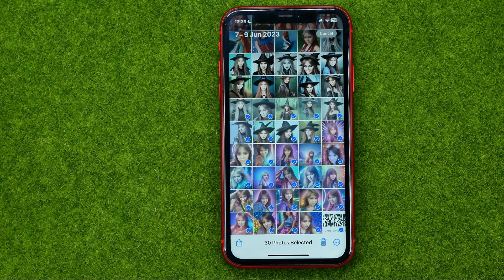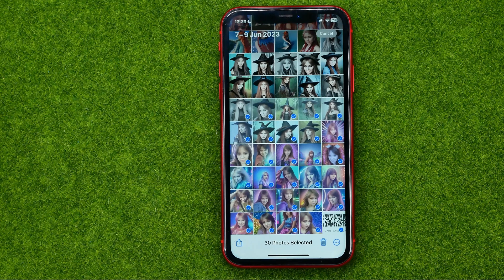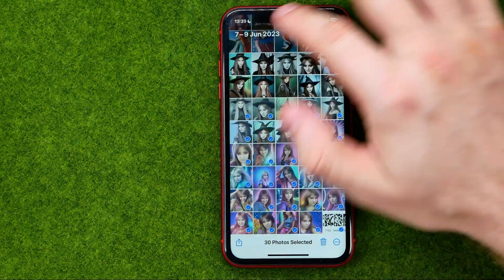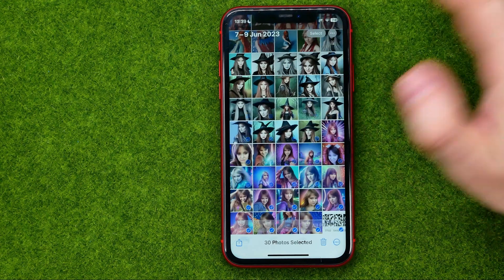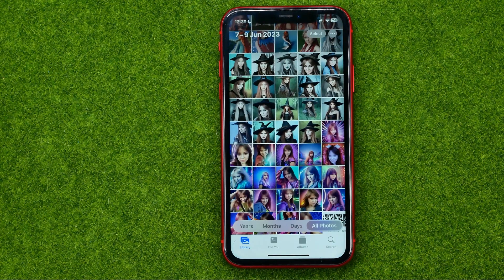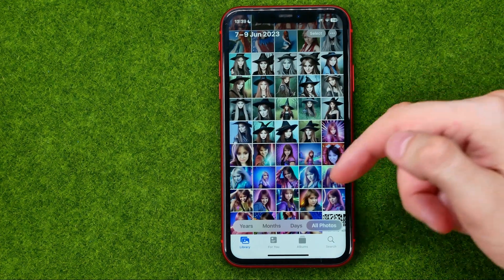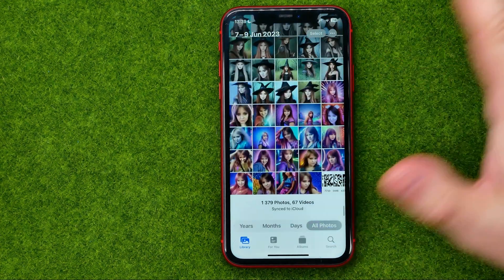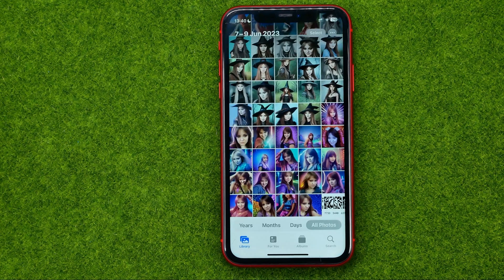However, if you have thousands of photos this method is not very convenient because it may take a lot of time to select all the photos. So let me show you how you can easily select all photos in 3 seconds.